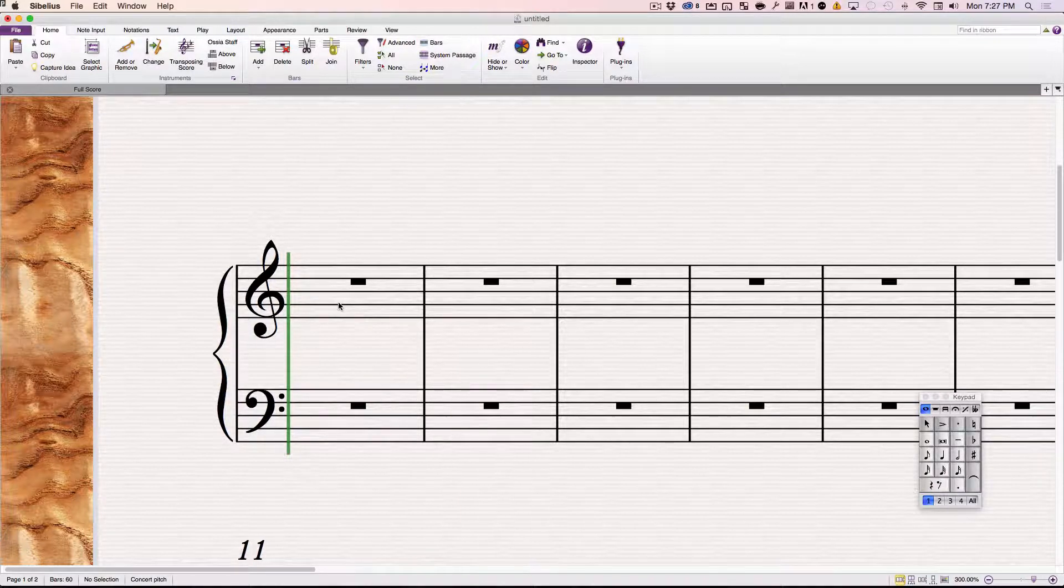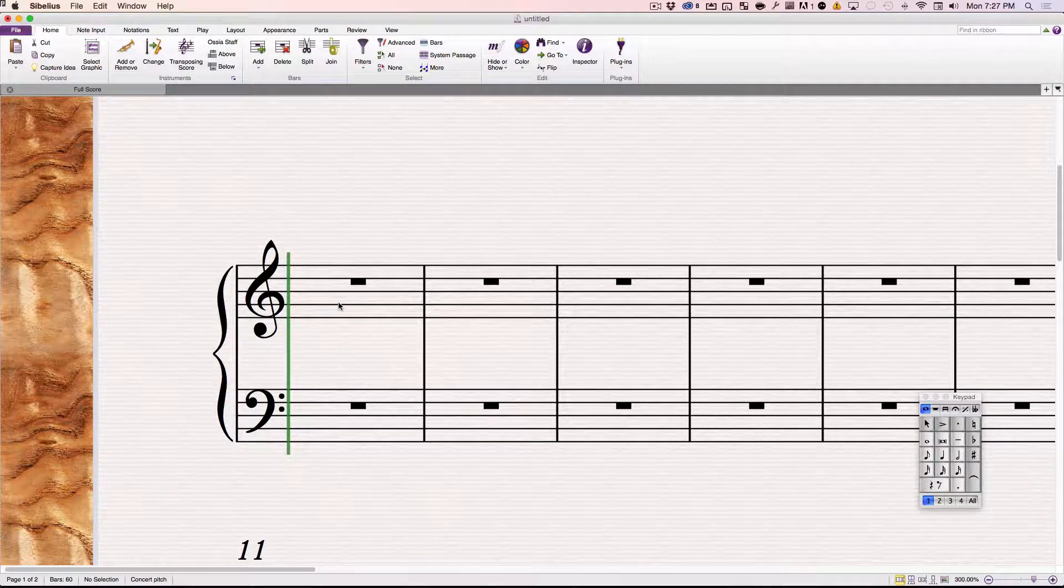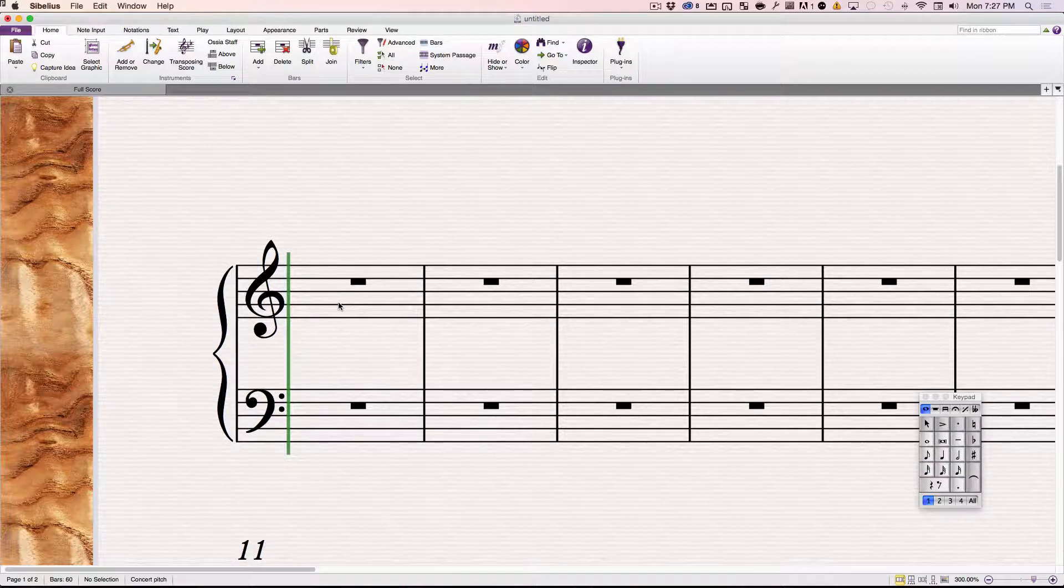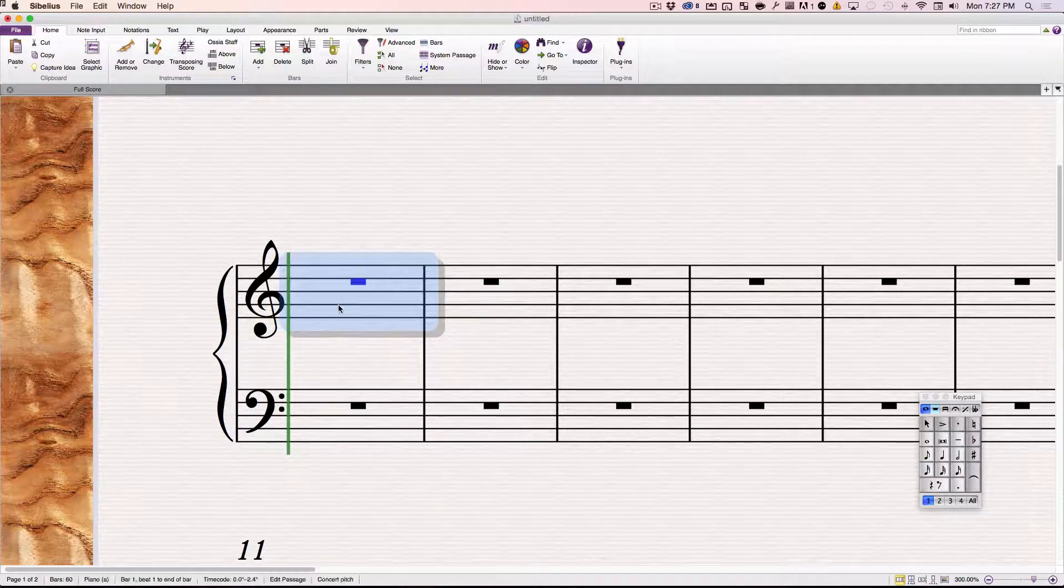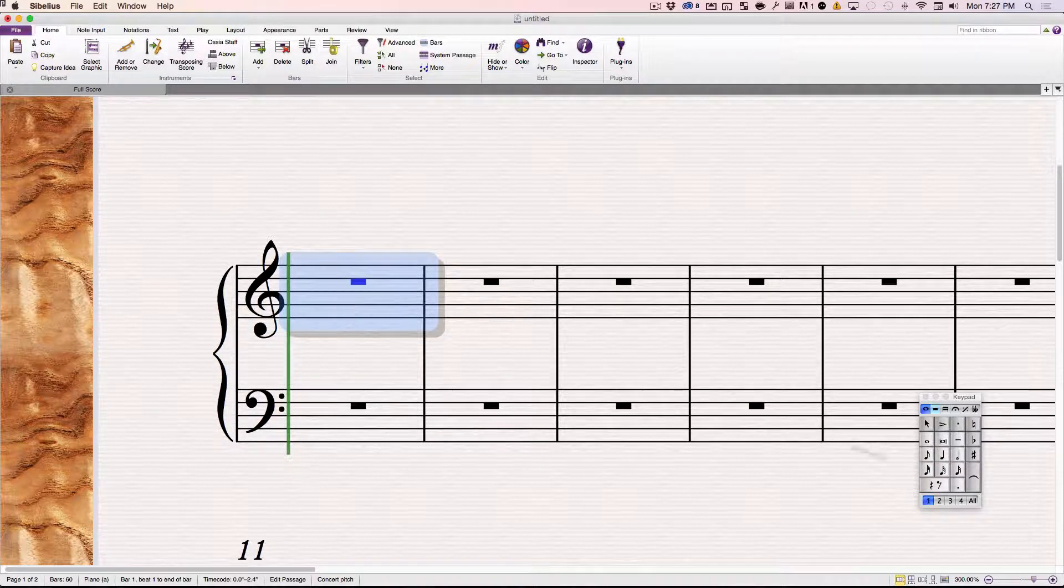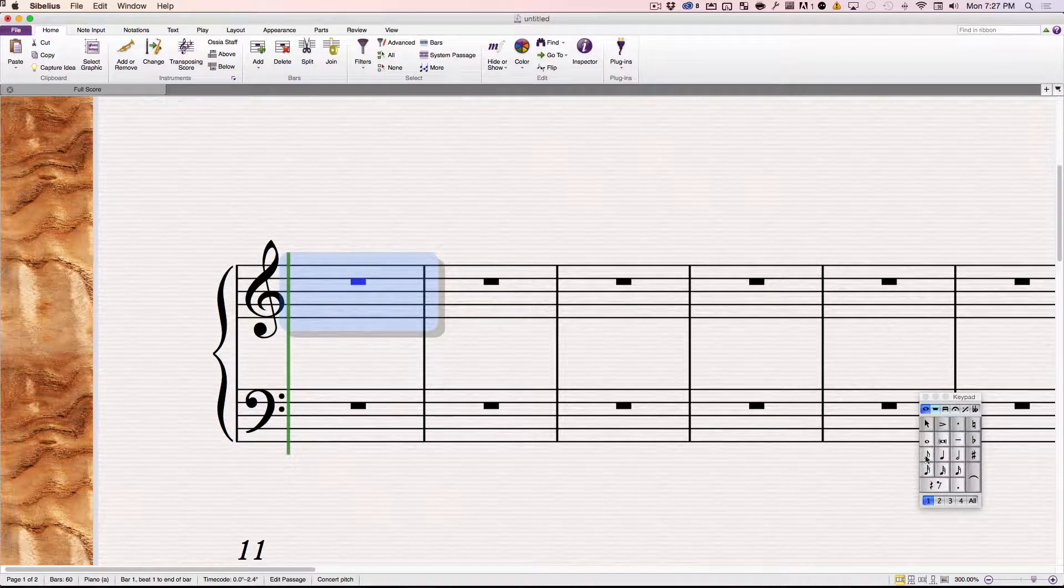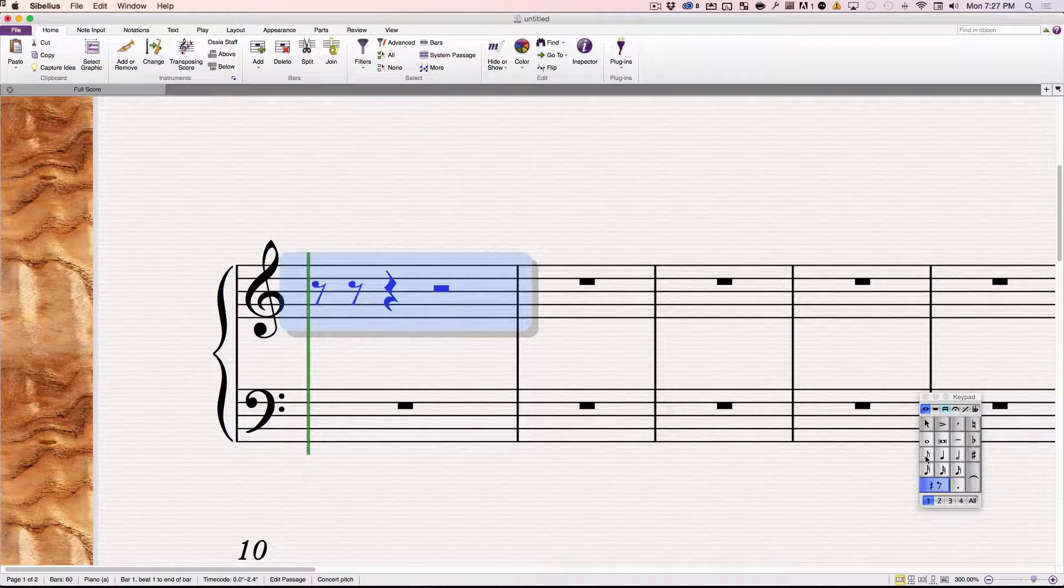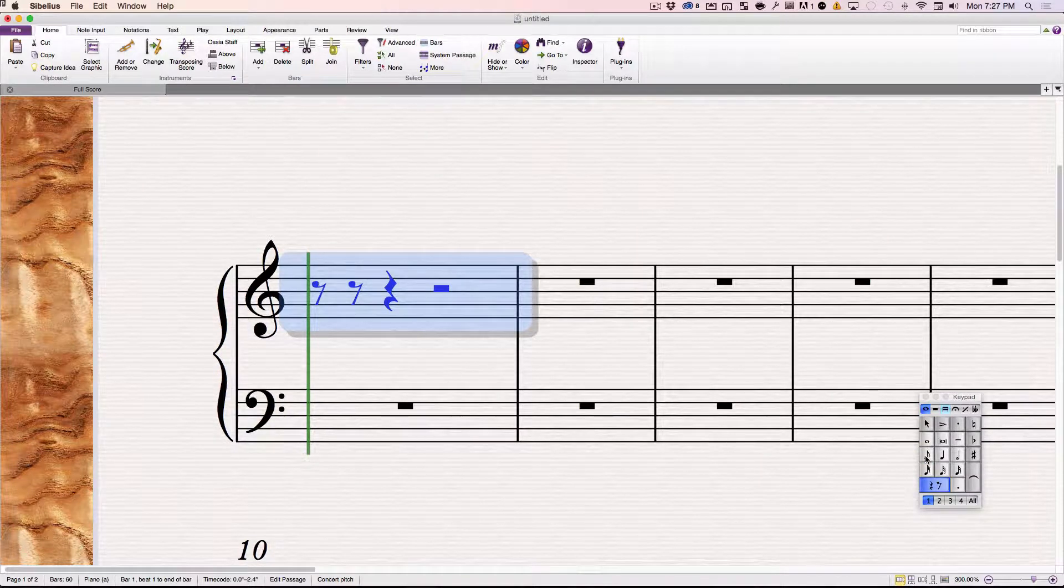If I play without clicking, nothing happens. So I'm going to click here where I want to play, select my note value, and start playing.